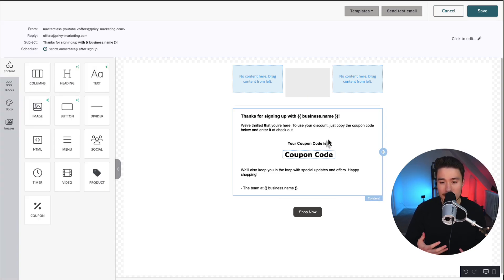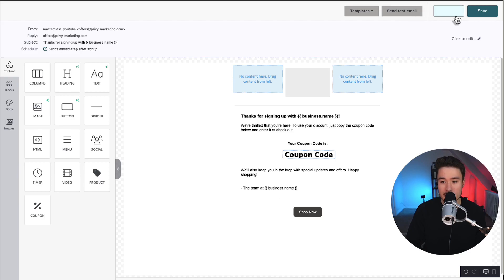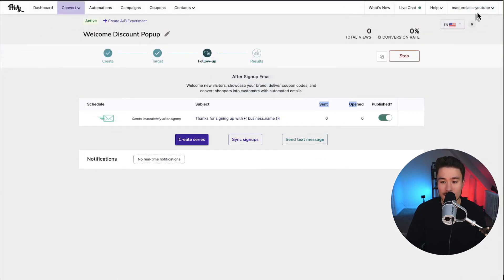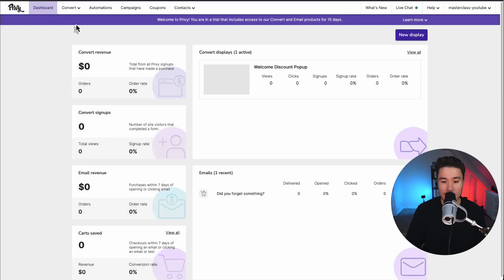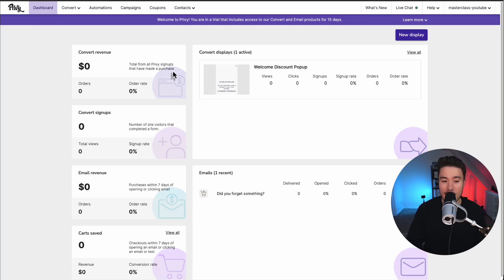For now, I'm going to leave these as the default. You can also send a test email to yourself. To finalize these changes, click save in the top right. If I go back to my dashboard here, I can see my welcome discount pop-up is activated now.